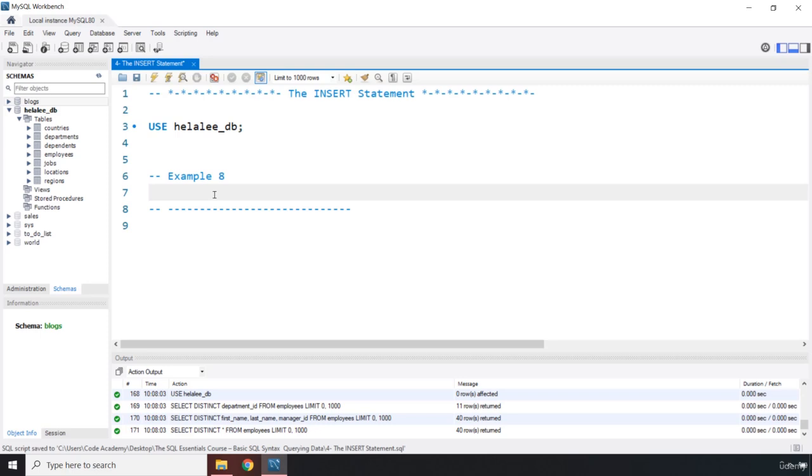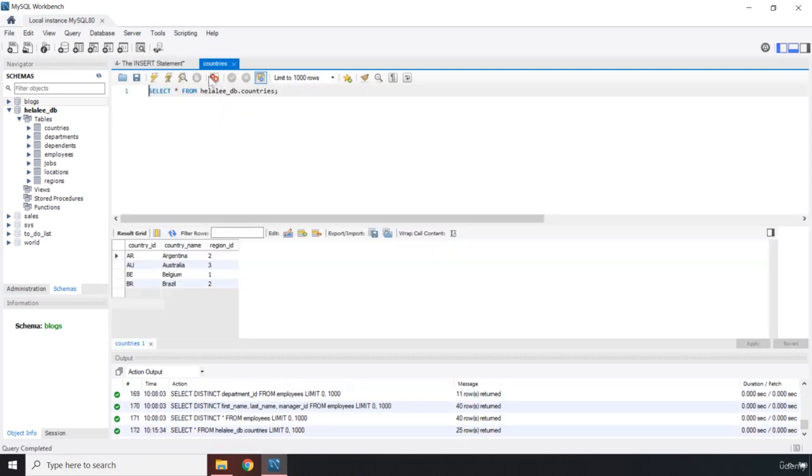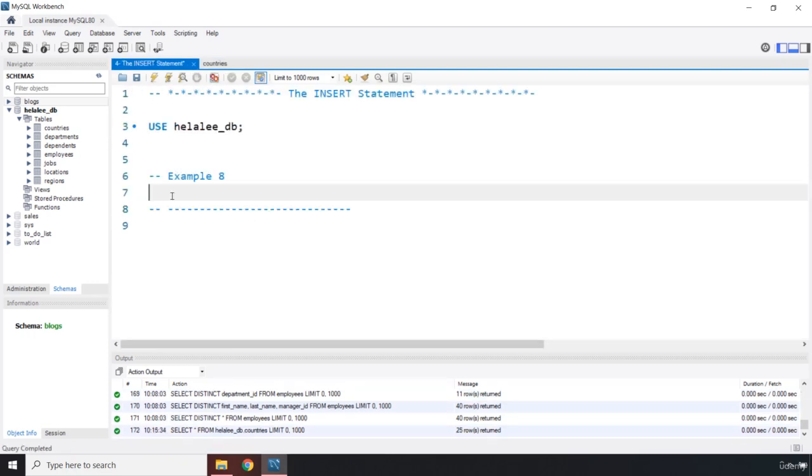We have already selected our database using this command and then let's say we want to grab this countries table. So how can we grab the countries table and insert values? I'm going to say INSERT. The complete command is actually INSERT INTO, but in short we just call it INSERT.